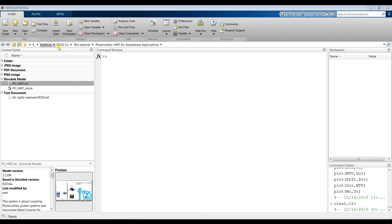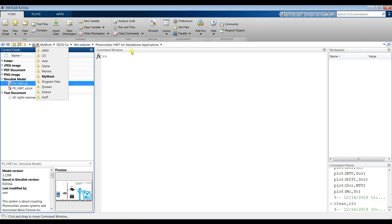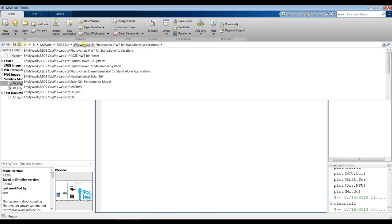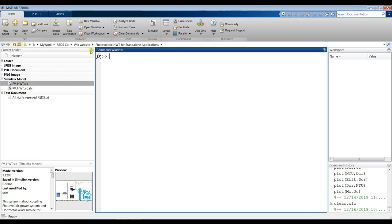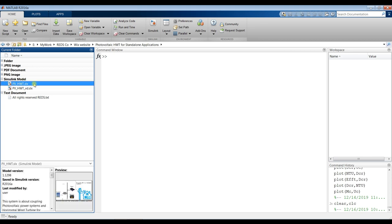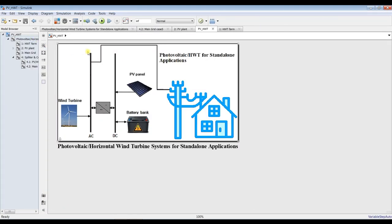First of all, you have to download your model and copy it into your working folder. Go to your destination folder, sort by name and group by title, and you will find your model here with its files and everything. Let's run the model by double clicking.